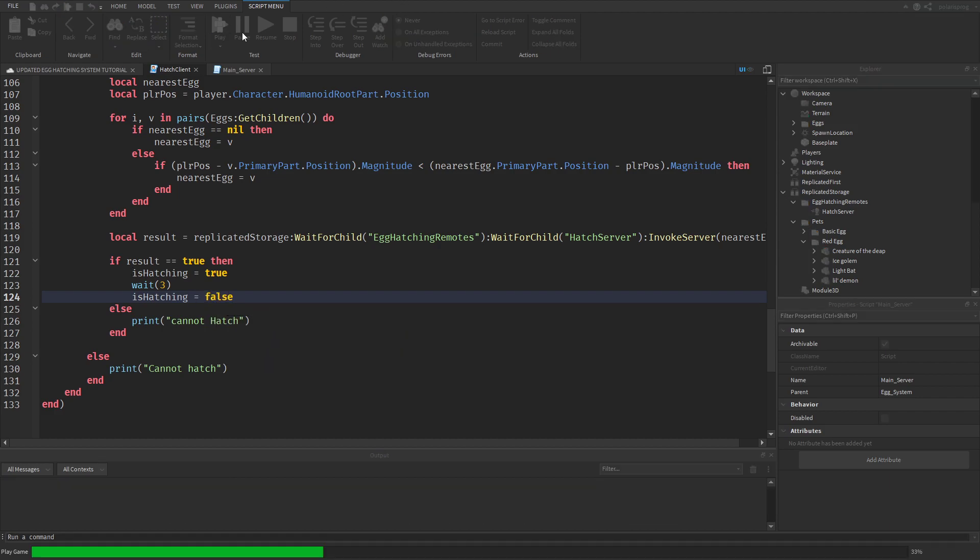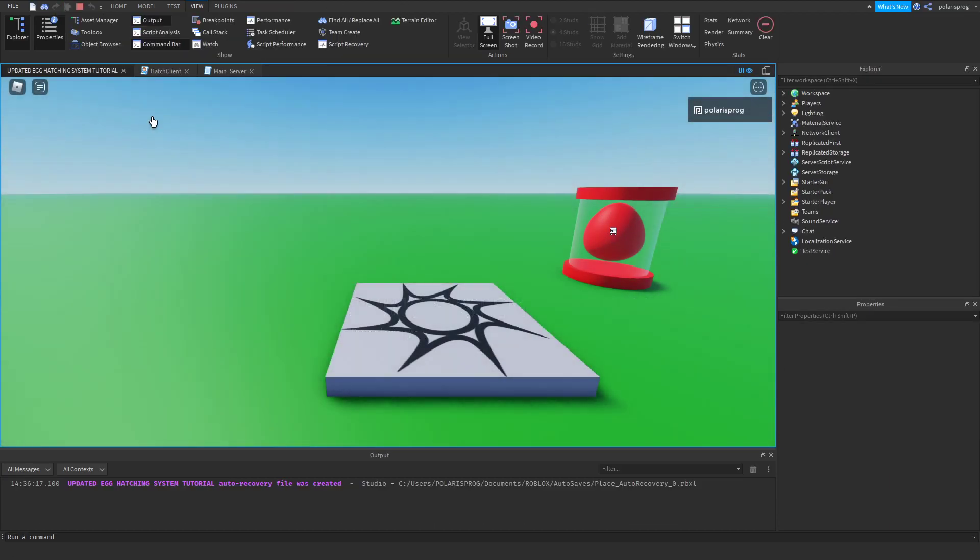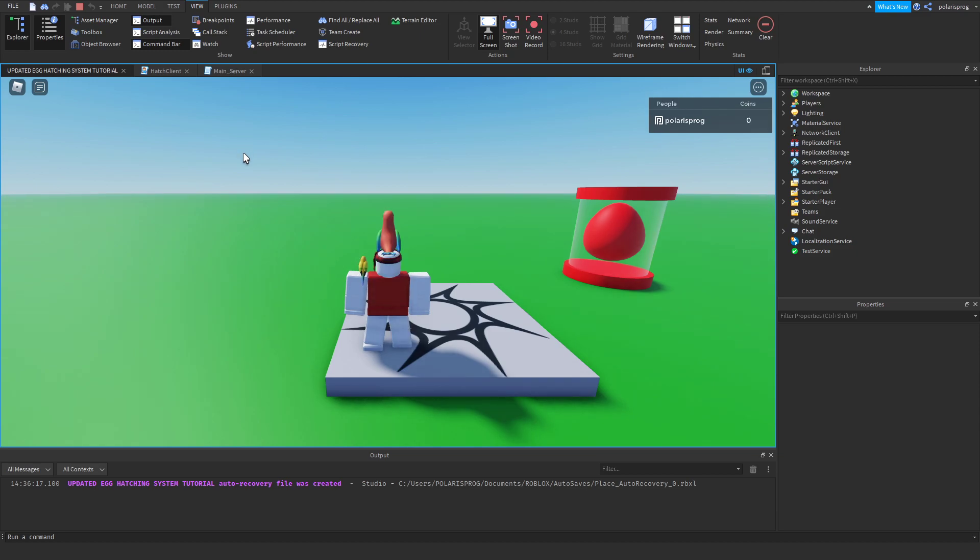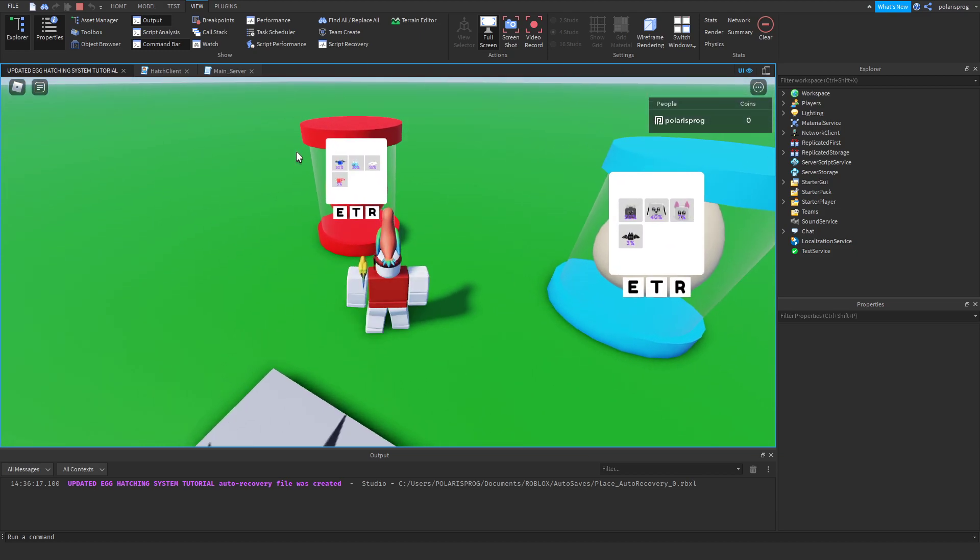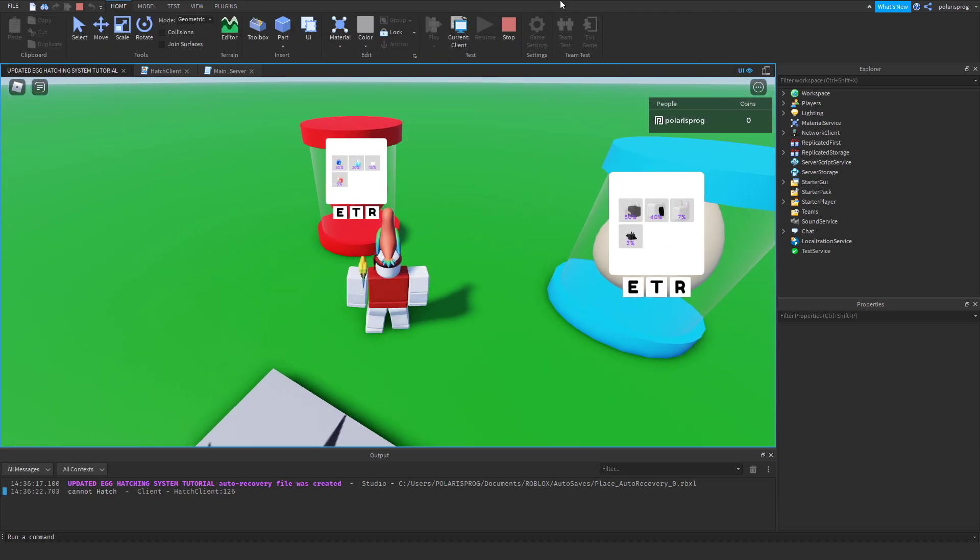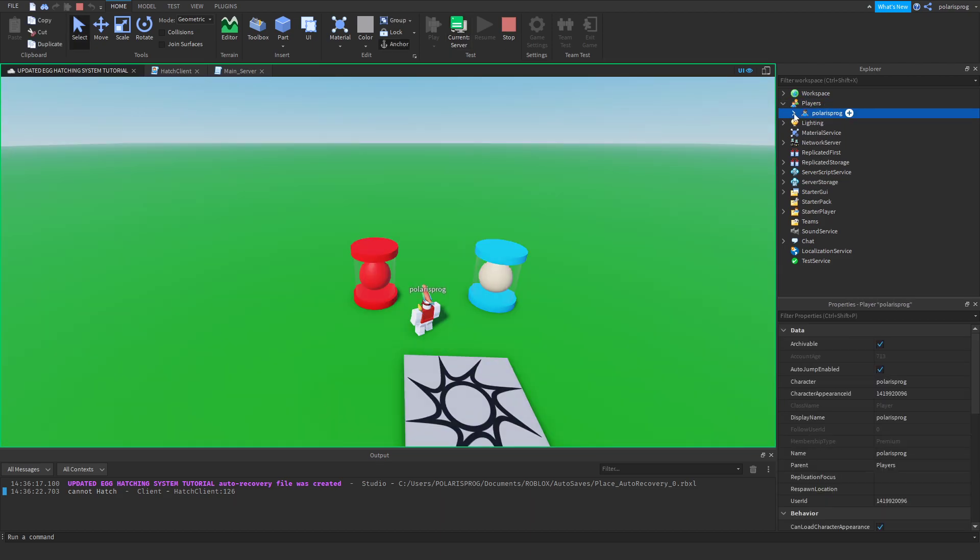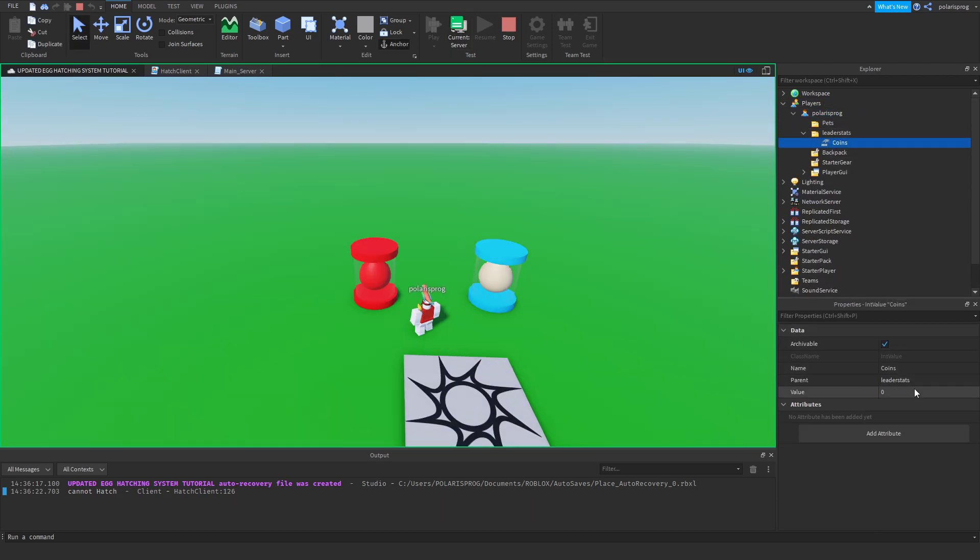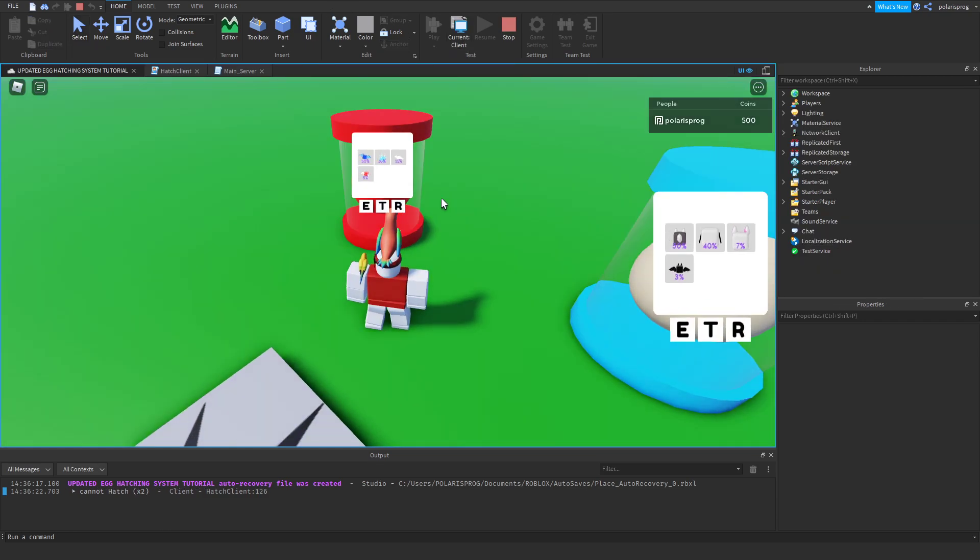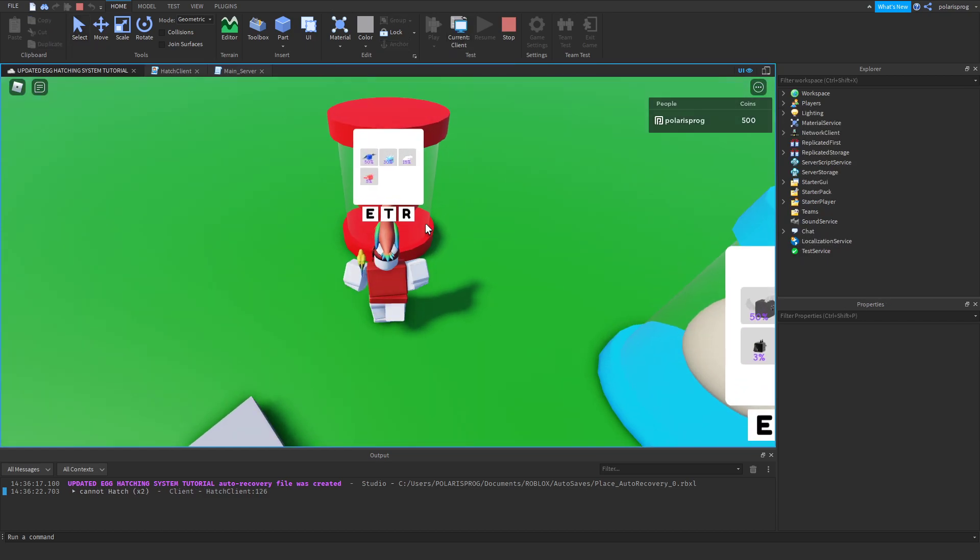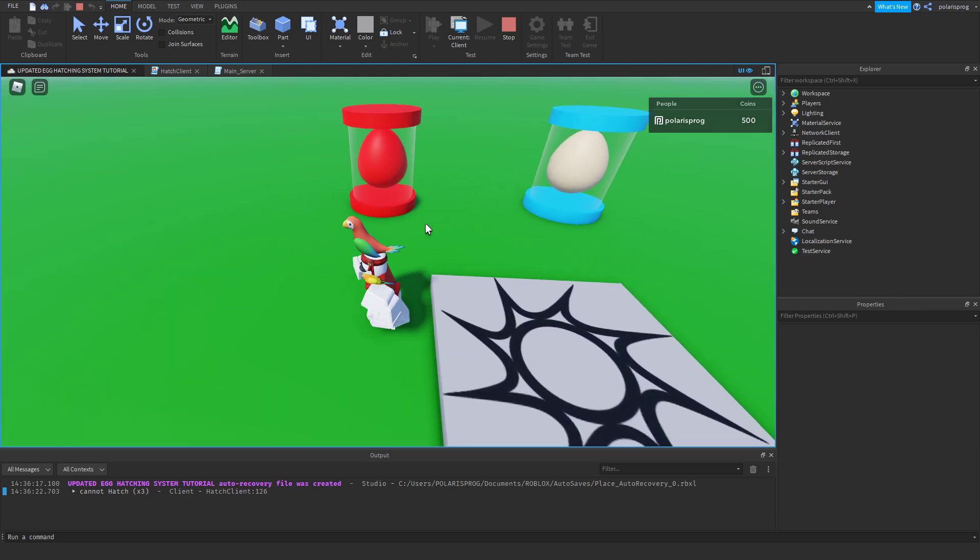And now if you play the game, that should hopefully work. So as you can see, I have zero coins. So it should say cannot hatch. Yes. Good. Now we can go ahead and get some points. So coins 500. And try to hatch. And it's just that it's gonna hatch for some other reason.